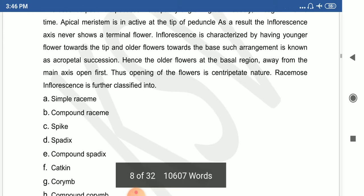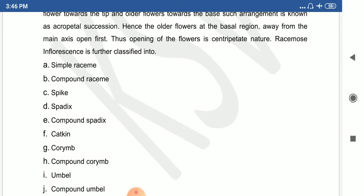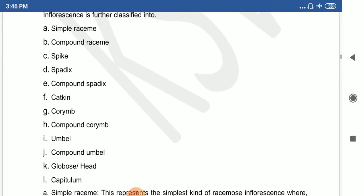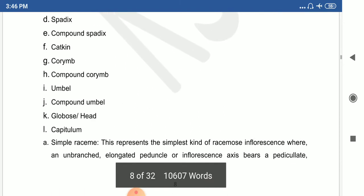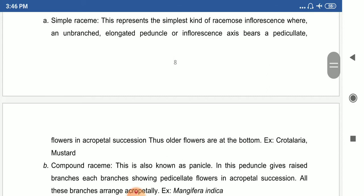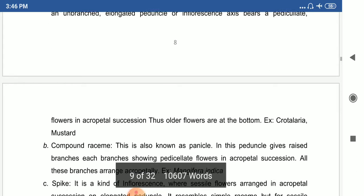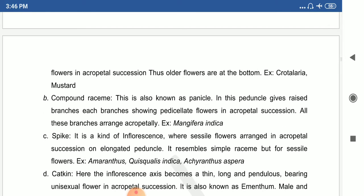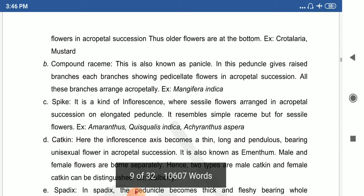Racemose inflorescence is further divided into: simple raceme, compound raceme, spike, spadix, catkin, umbel, corymb, and capitulum. The simple raceme is the simplest kind, where an unbranched elongated peduncle bears pedunculate flowers in acropetal succession. Examples include Crotalaria and mustard.